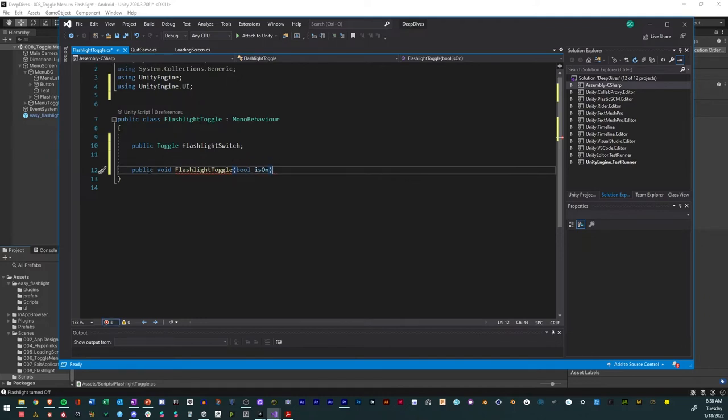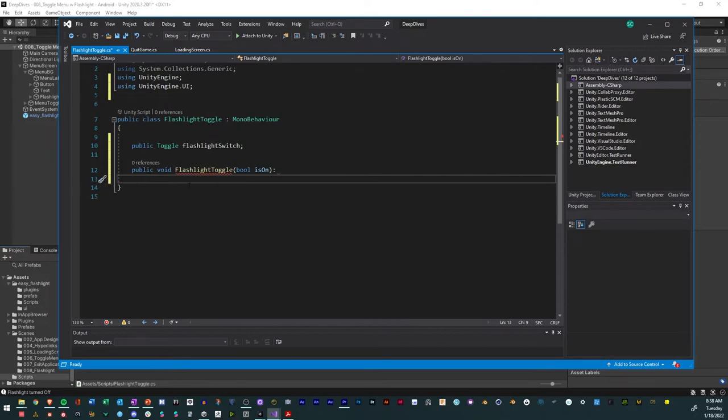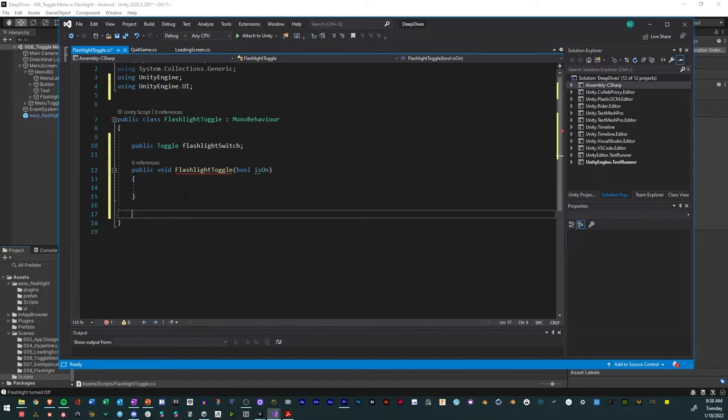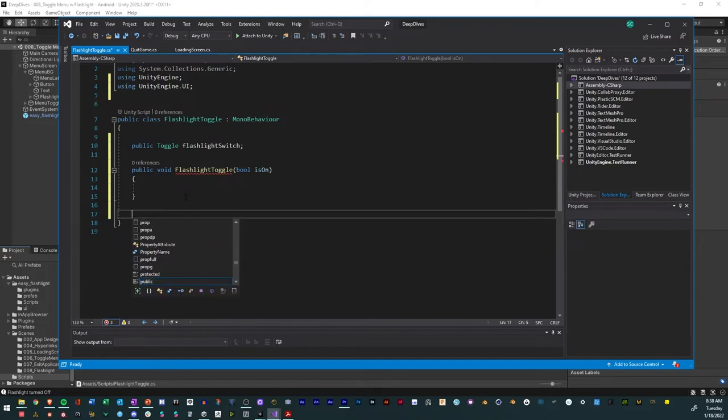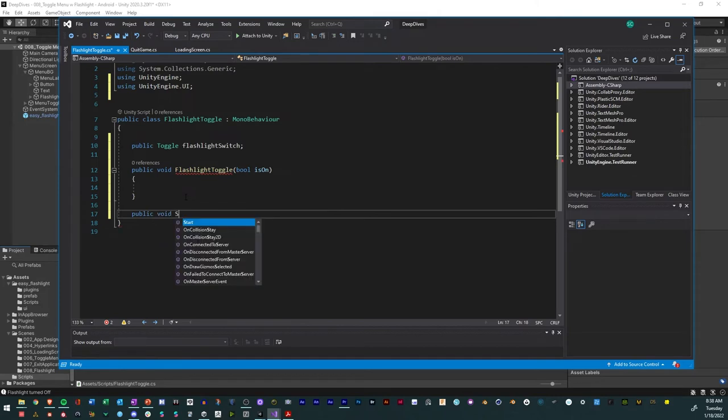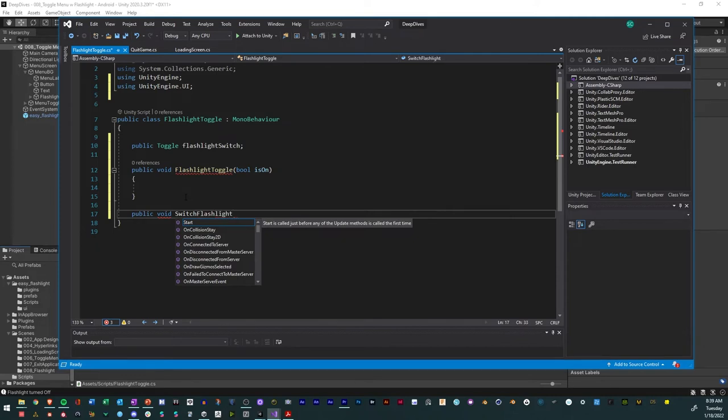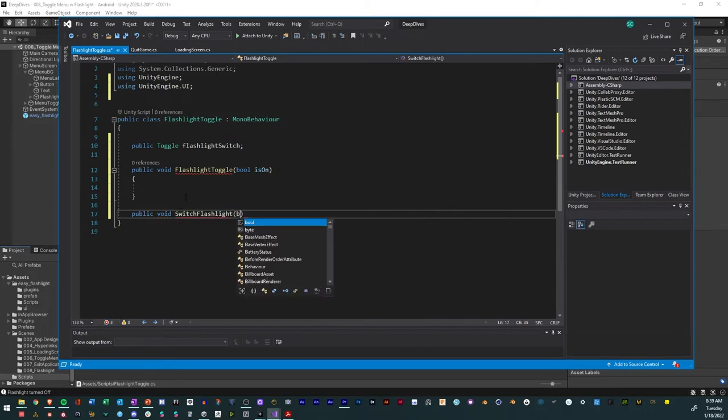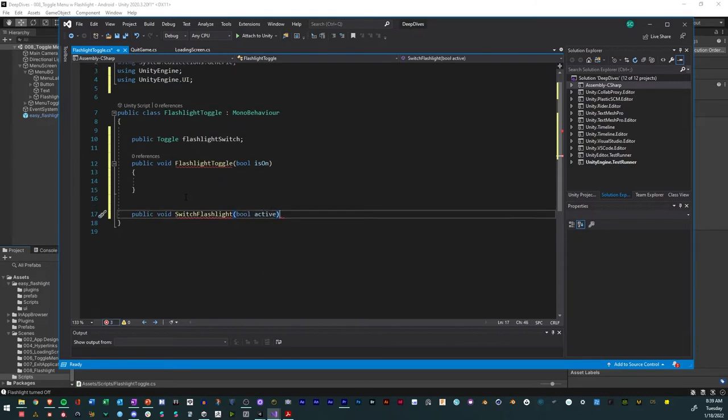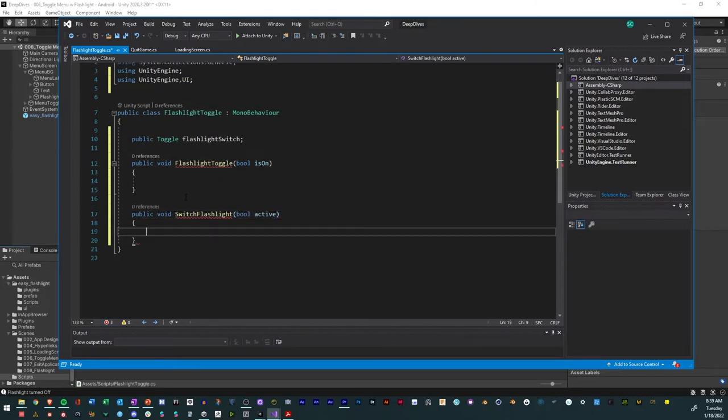And so this bool, what it does is it actually mimics the flashlight is on feature. And I'll show you that in a second. And so with that, we'll say, we'll create another method. And this one is going to be called switch flashlight. So we'll have it be a public void switch flashlight like that. And then this bool be active.